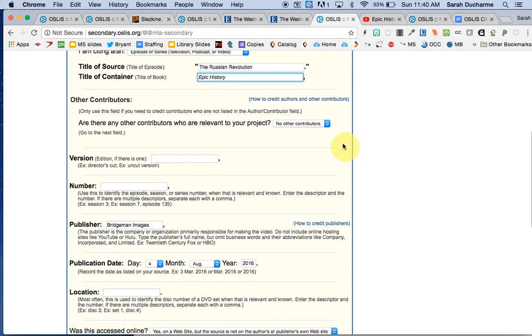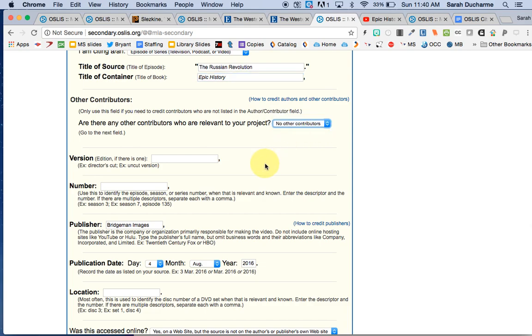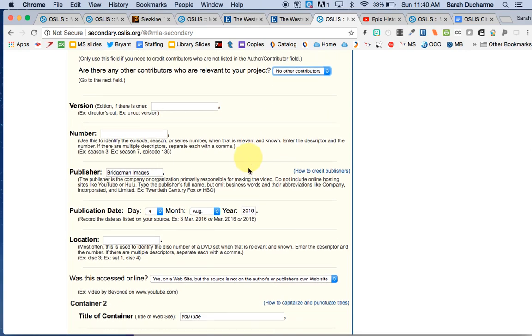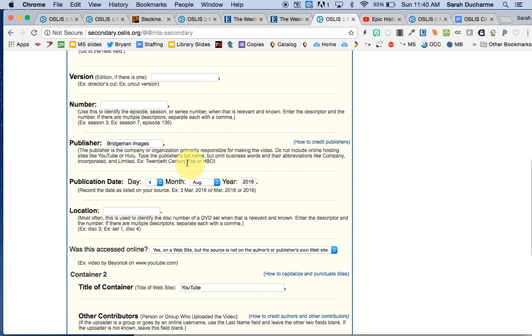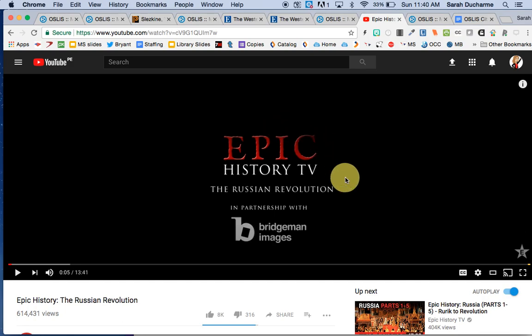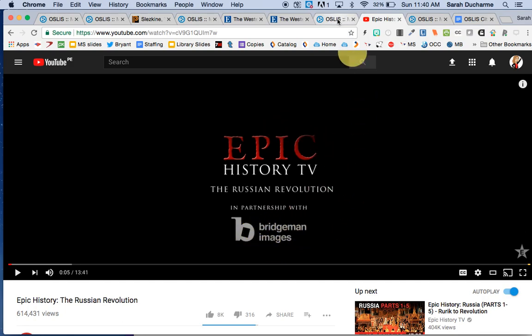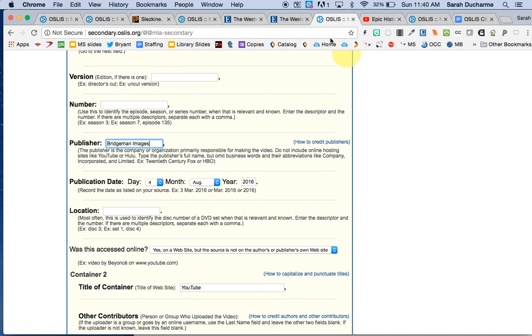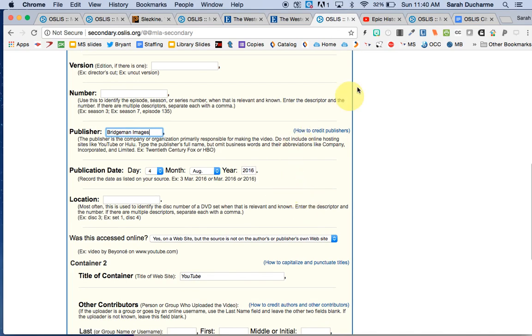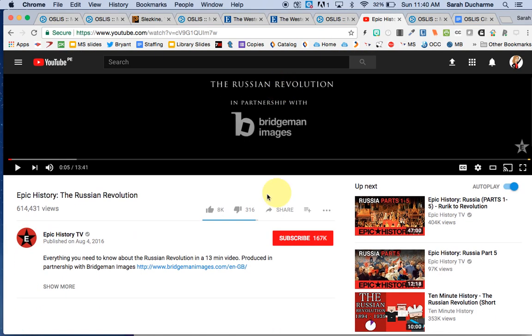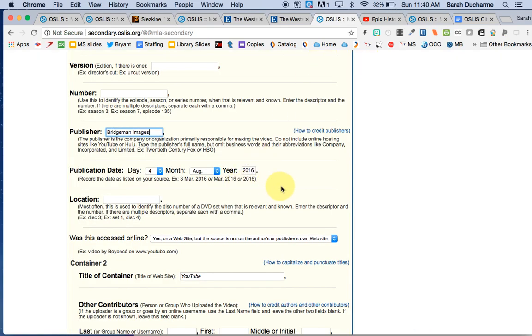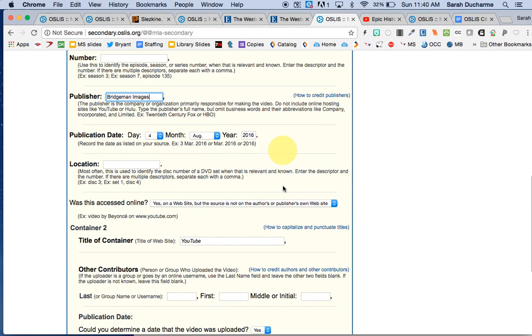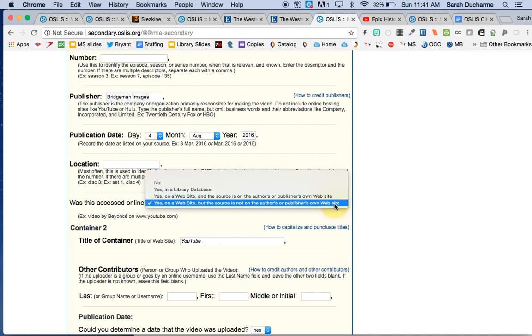I don't have any other contributors that I can find. No other authors or anything. There's no version or number given. I am going to give credit to Bridgman Images as a publisher because they make a point of saying that Bridgman Images has made this possible. I have a publication day which is listed down here. This is the date that it's published and so I'll include that. The location, I'm not going to put in here any particular number because here I have the option to do where it is located on the web.